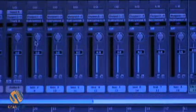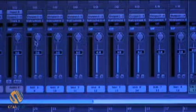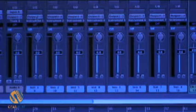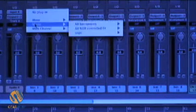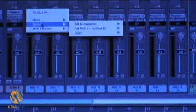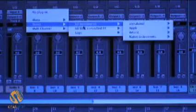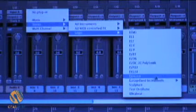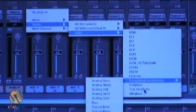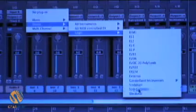The first thing we need is a sine wave sweep across the audible audio spectrum. So what I'm going to do here is, on an instrument track in Logic, bring up an instantiation of the test oscillator.